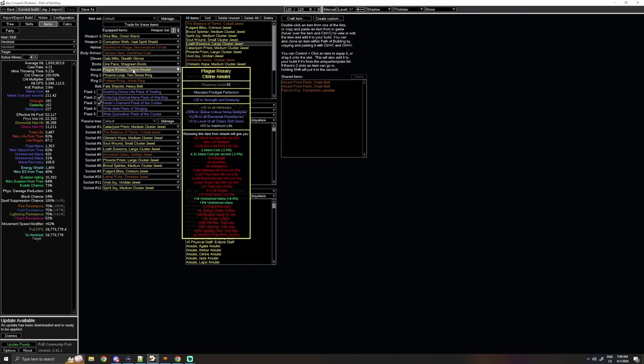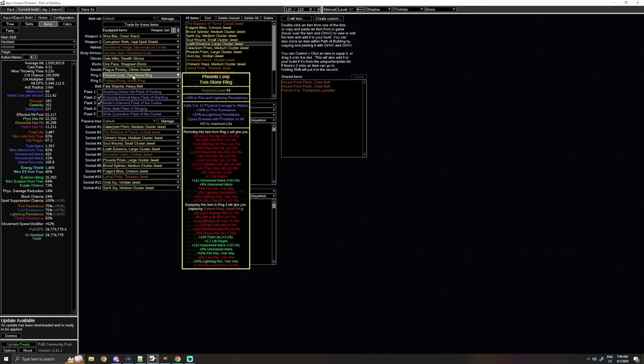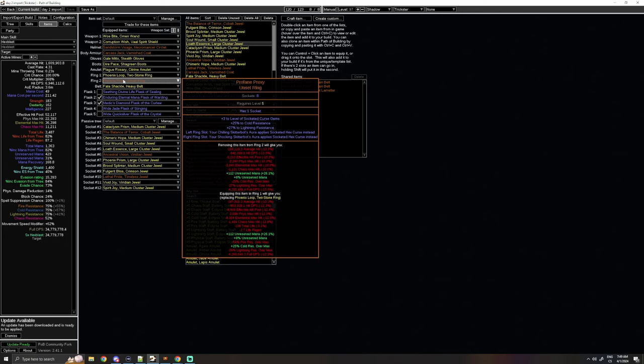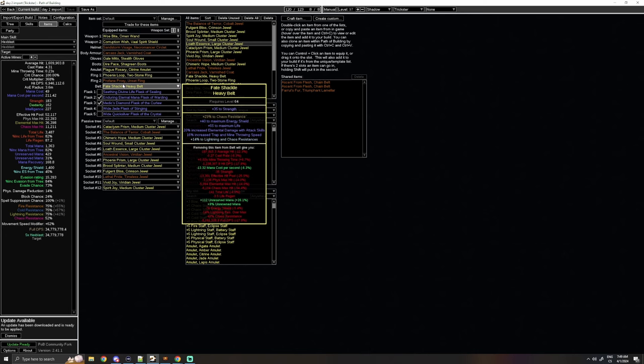For amulet, I got fractured all attributes. I spammed scorn essence again for crit multi. Hit all res. Suffixes cannot be changed. Reforge chaos. I mean, we are seeing a pattern here, right? And then crafted life. Ring, I already talked about. Again, frostbite, flammability, conductivity, all good. Technically, flammability and elemental weakness slightly better, but don't worry about it too much. Just get whichever ring is more efficient, especially early on. Profane proxy, that's staying on forever.